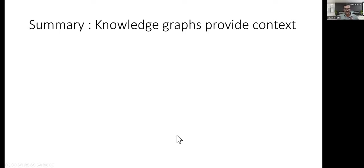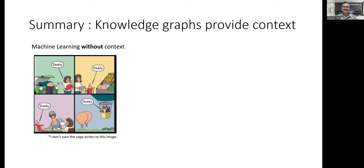In summary, there is only one message: knowledge graphs provide context. That's all. Without context, no machine learning can do a great job. The more data you provide and the more context you build, the better insights you get from the data.